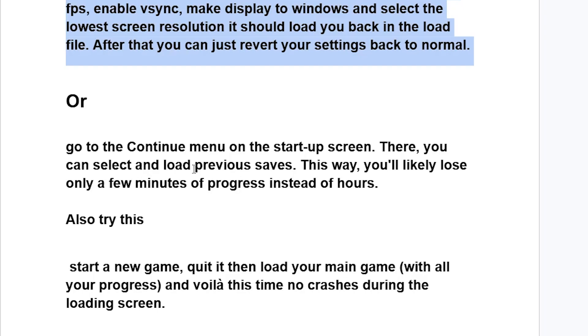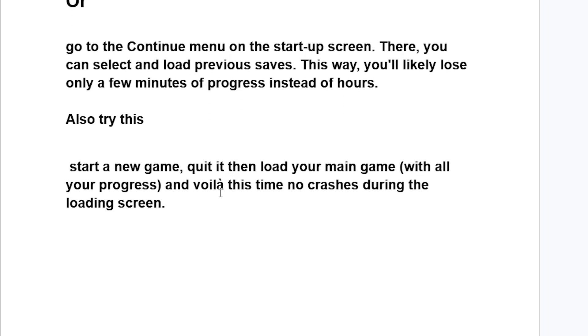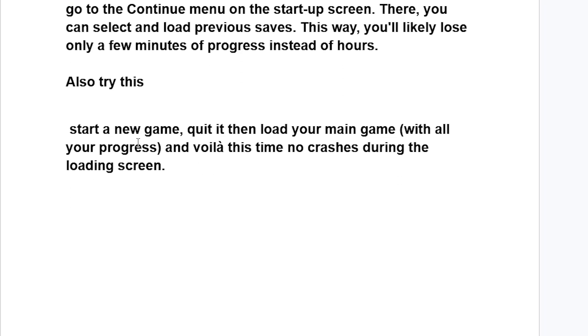Also try this: start a new game, then quit it, then load your main game with all your progress, and voila, this time no crashes during the load screen.